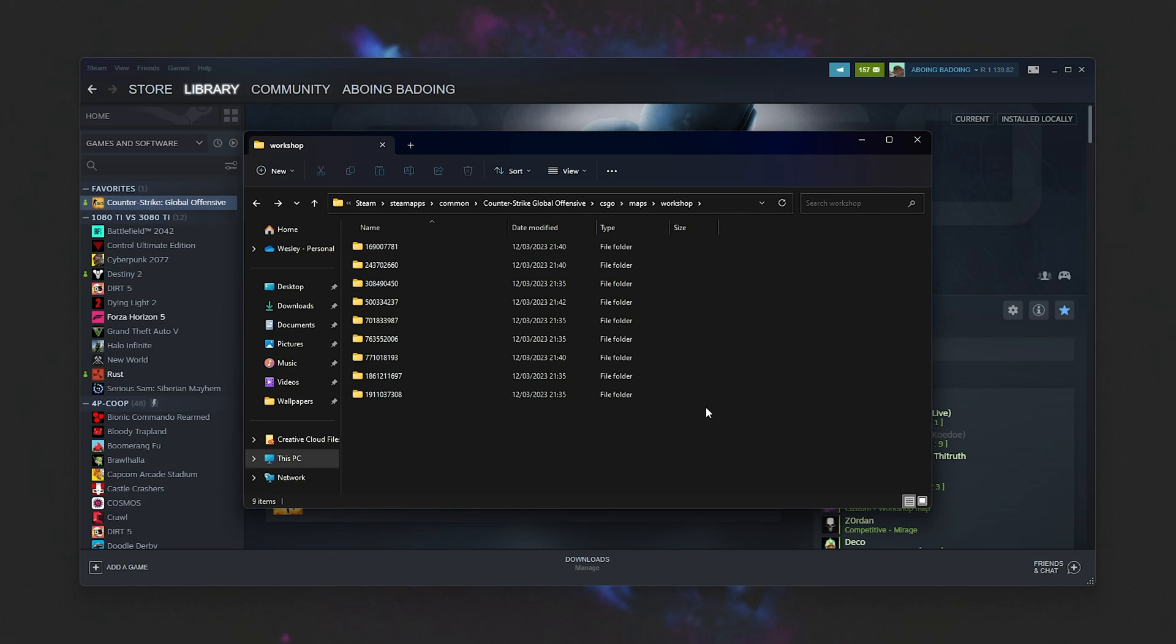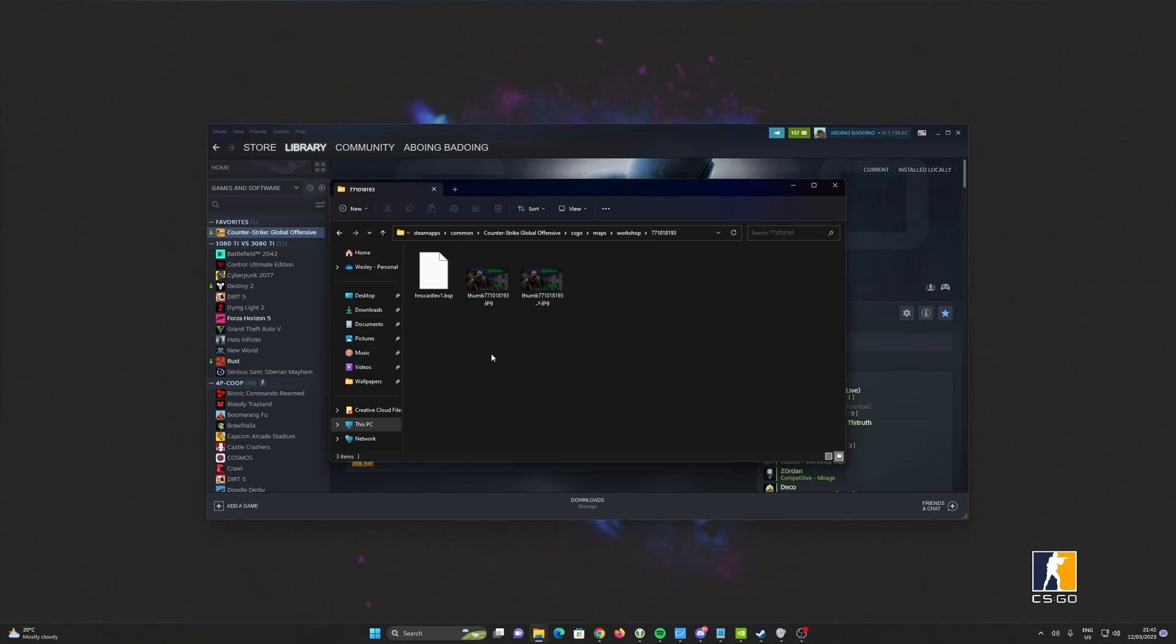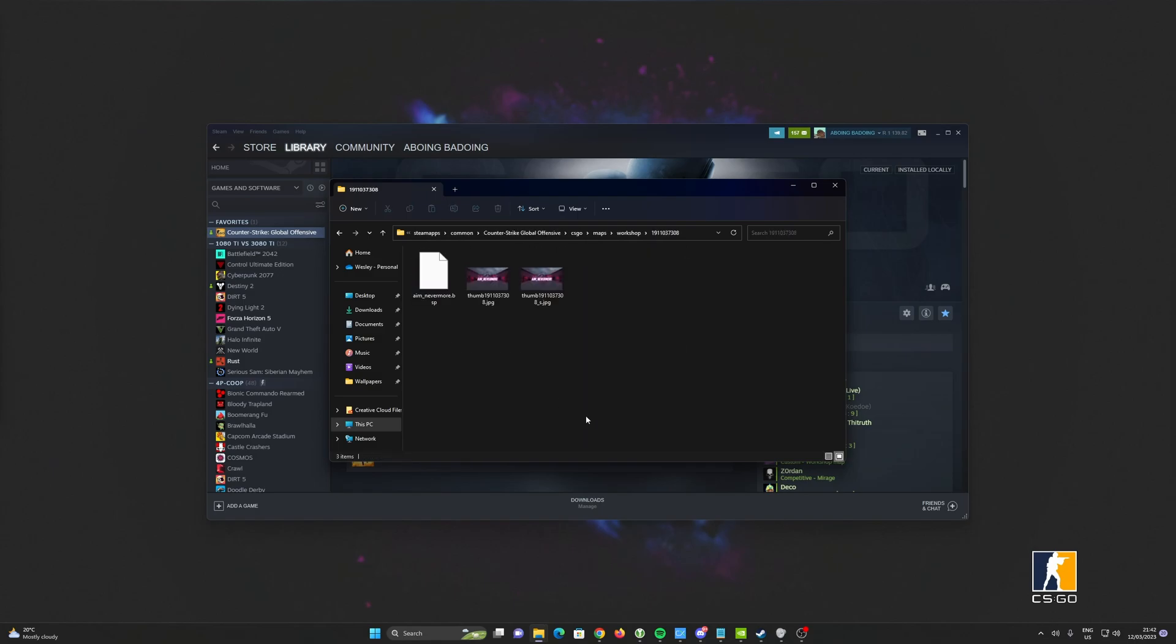Just give it patience for the preview image to pop up in the Workshop section of CSGO, and when it does, the map is probably fully downloaded. At that point, you should then be able to hop into a game, and things work properly.